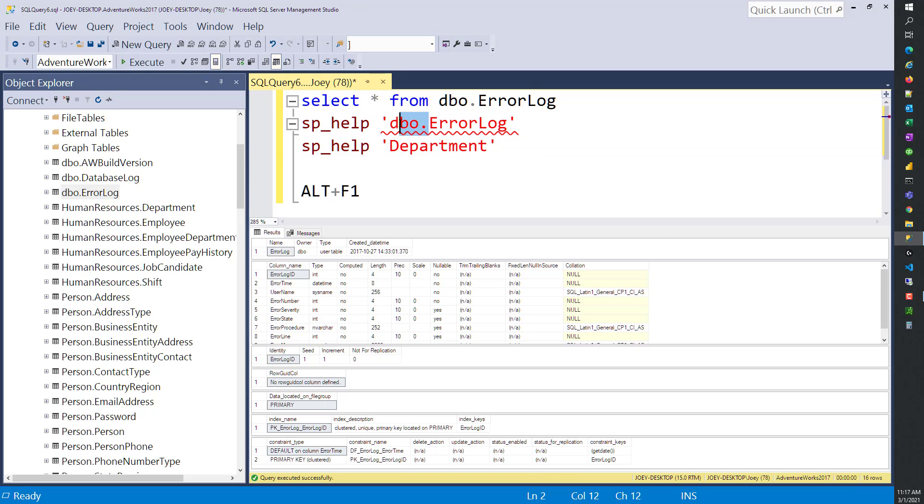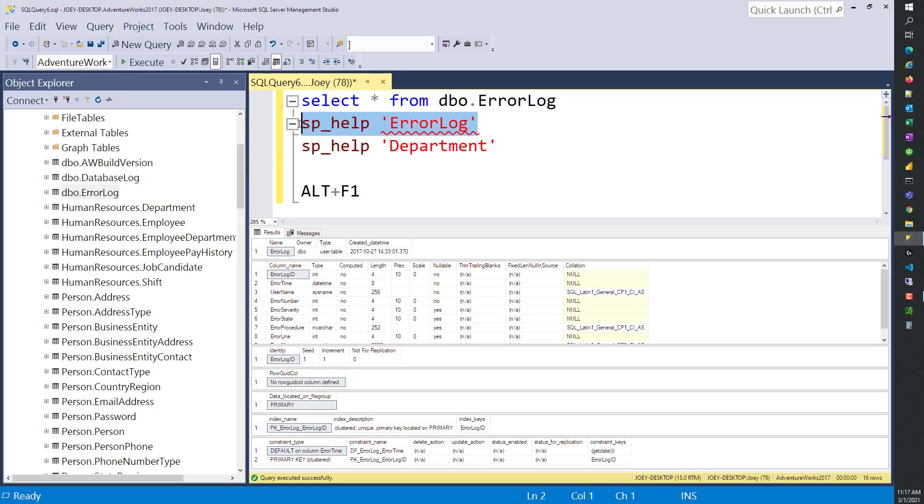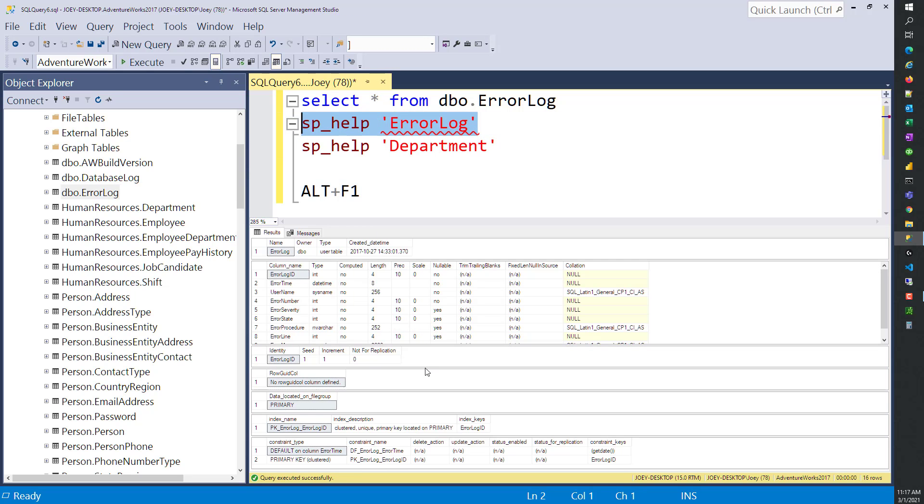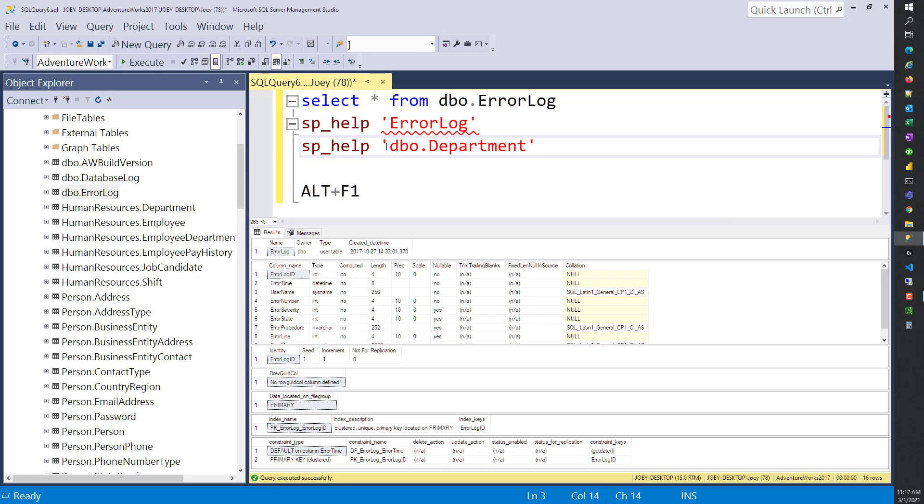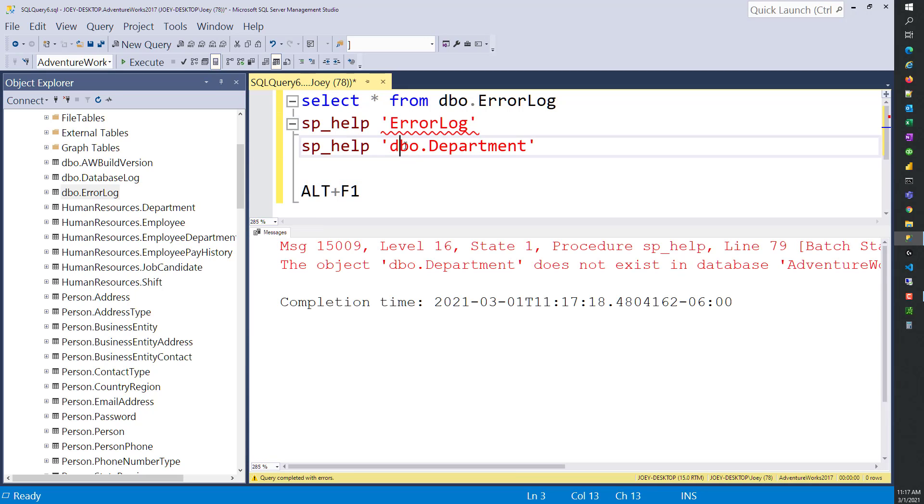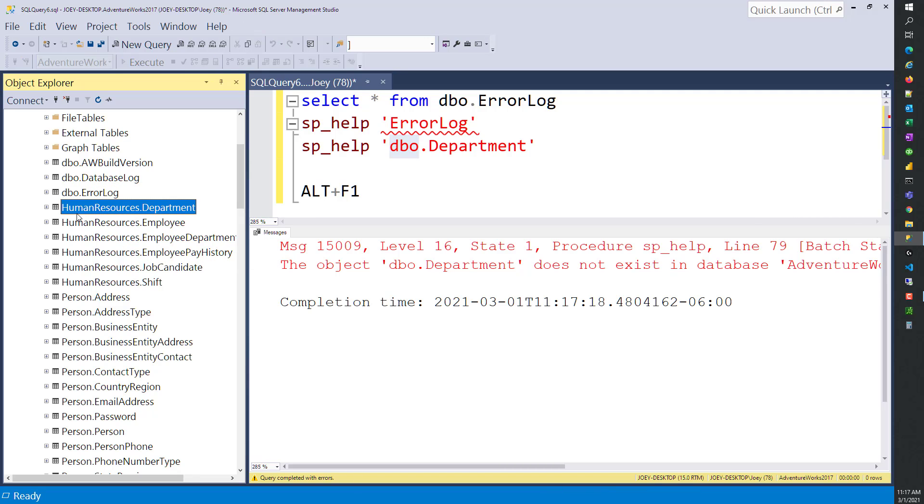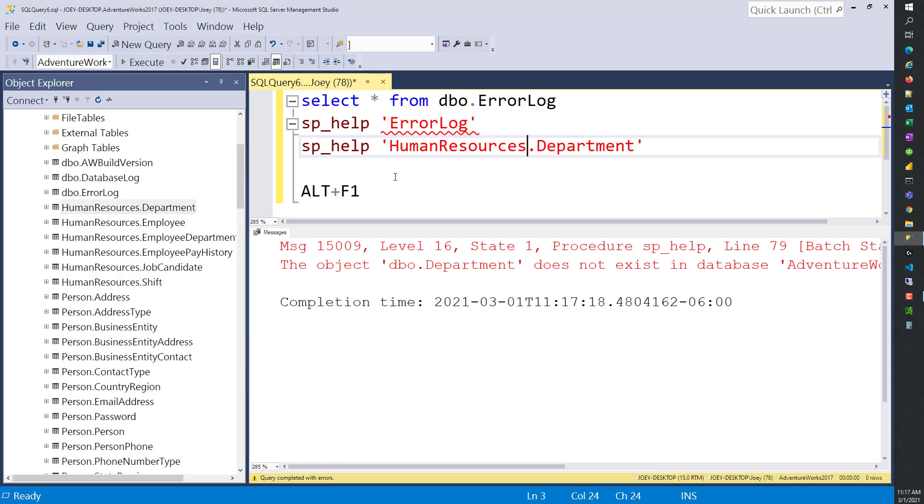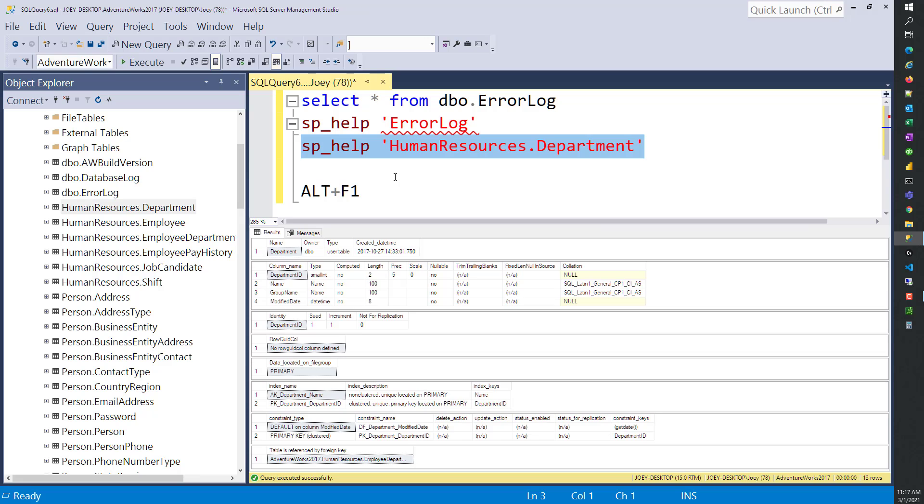But now what happens if I take dbo off? It still works. So it'll default to dbo as a schema. But the Department table doesn't have a dbo table in there. So it doesn't know what to do with Department. But what is the schema? If we go back to Department, it's HumanResources. So we need HumanResources.Department, and now that will run.